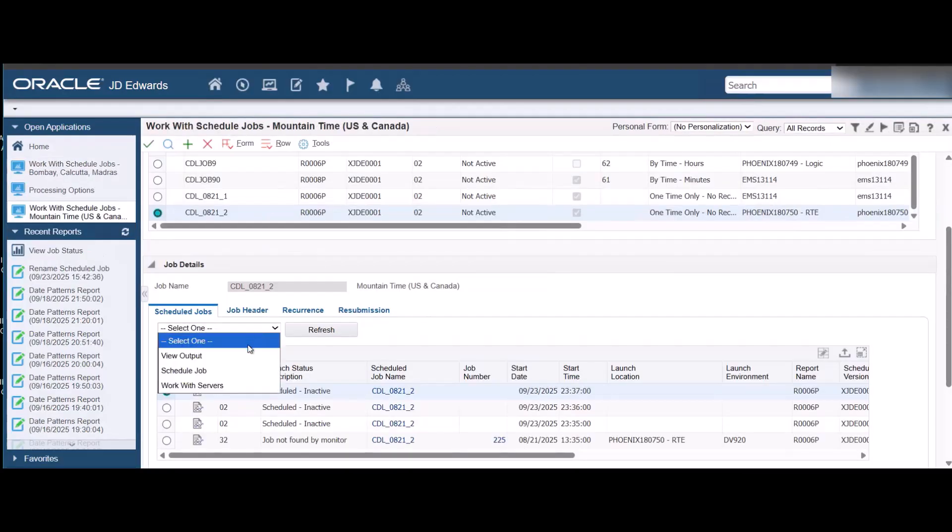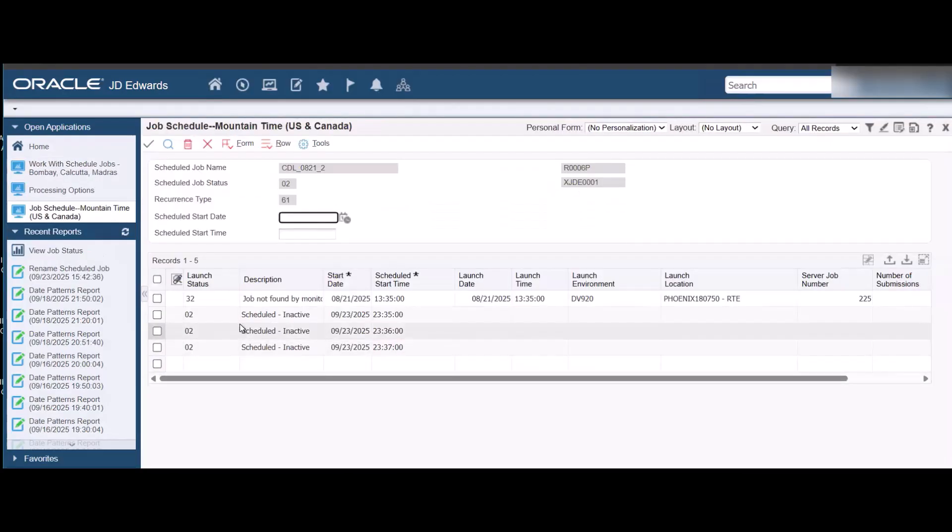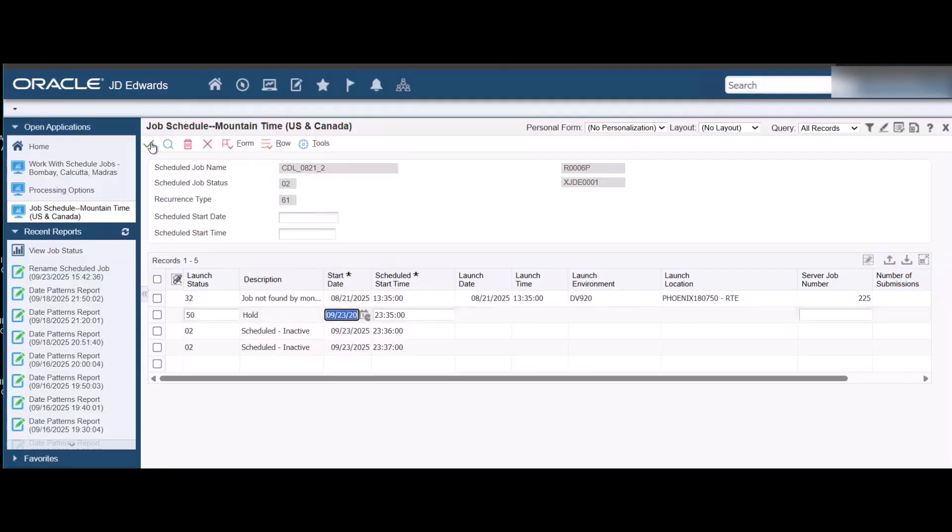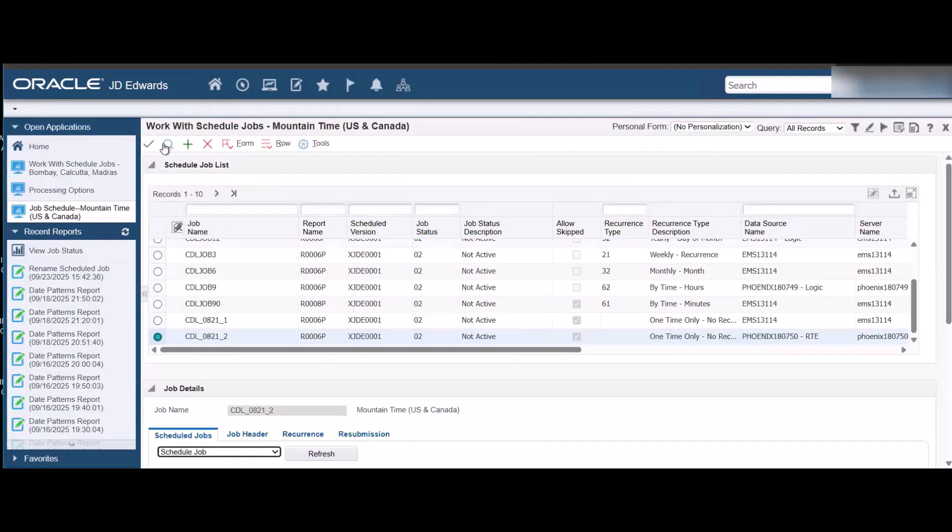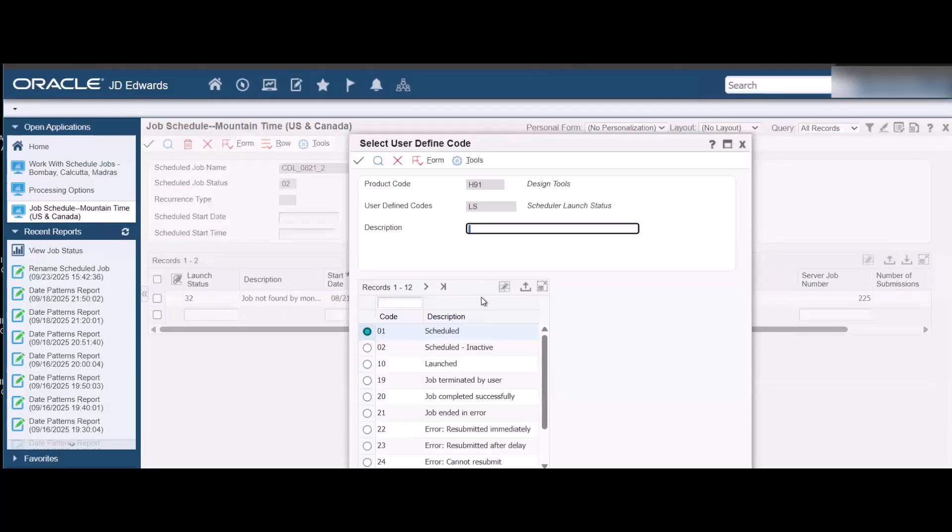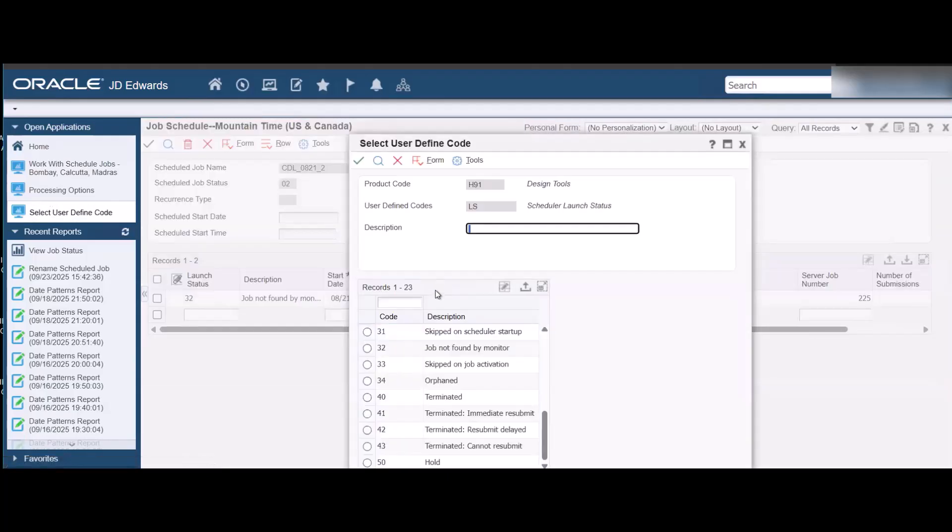You can manually change the status of the schedule job to hold a schedule job instance for later by changing its status to 50, that is Hold, or back to status 1 or 2 from status 50. These advanced job schedule statuses added in Tools Release 9.2.6 help in improving the performance of the scheduler kernel.